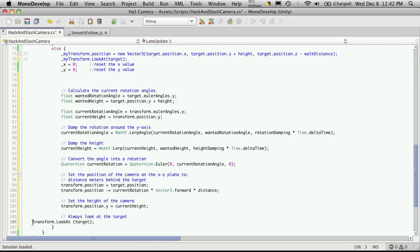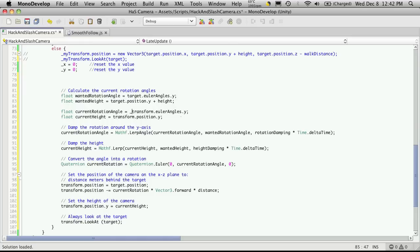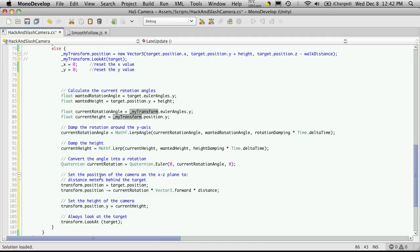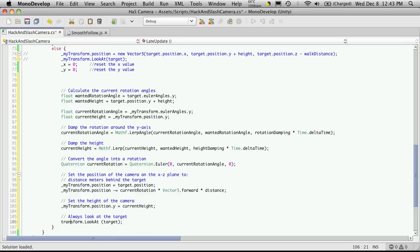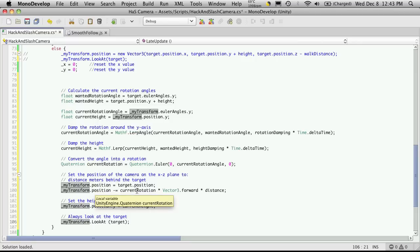But here's an instance where we don't have to put the new in front of it because it's using a predefined vector 3. And then always look. Okay, so let's go through next and do all the transforms and switch them to our cached version, my transform. Nothing there, we're good here, we're good there. Right here is an instance we need to switch. So that's good, right here we'll have to switch. And this is basically all you have to do when you're converting scripts from JavaScript to C Sharp.